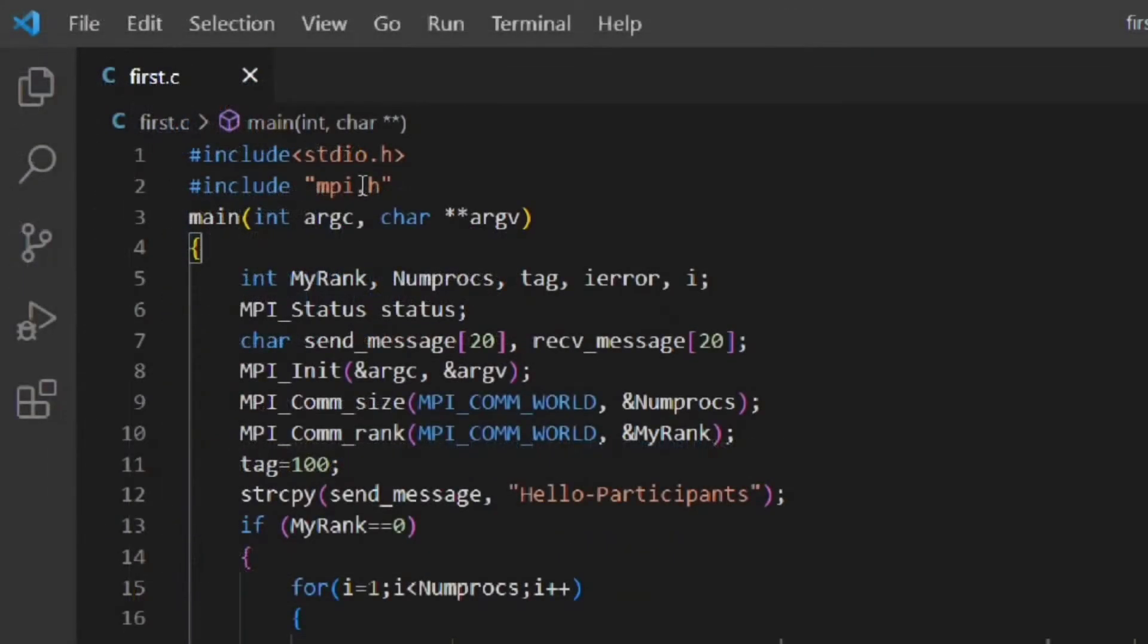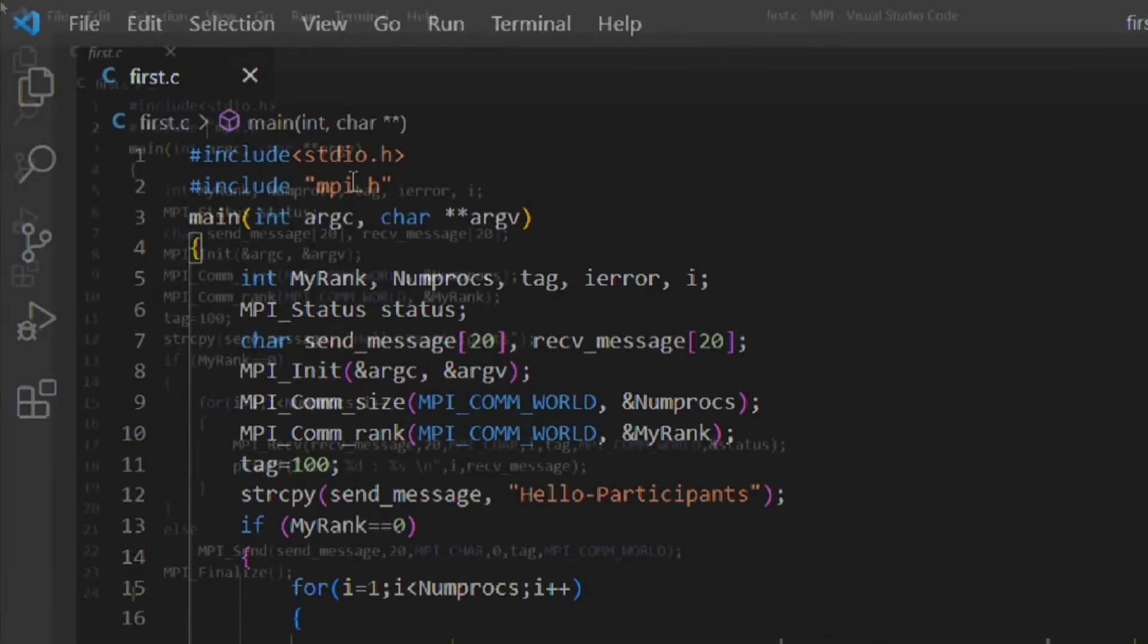Here you can see the error is gone. That is VS Code is identifying mpi.h as a valid header file.